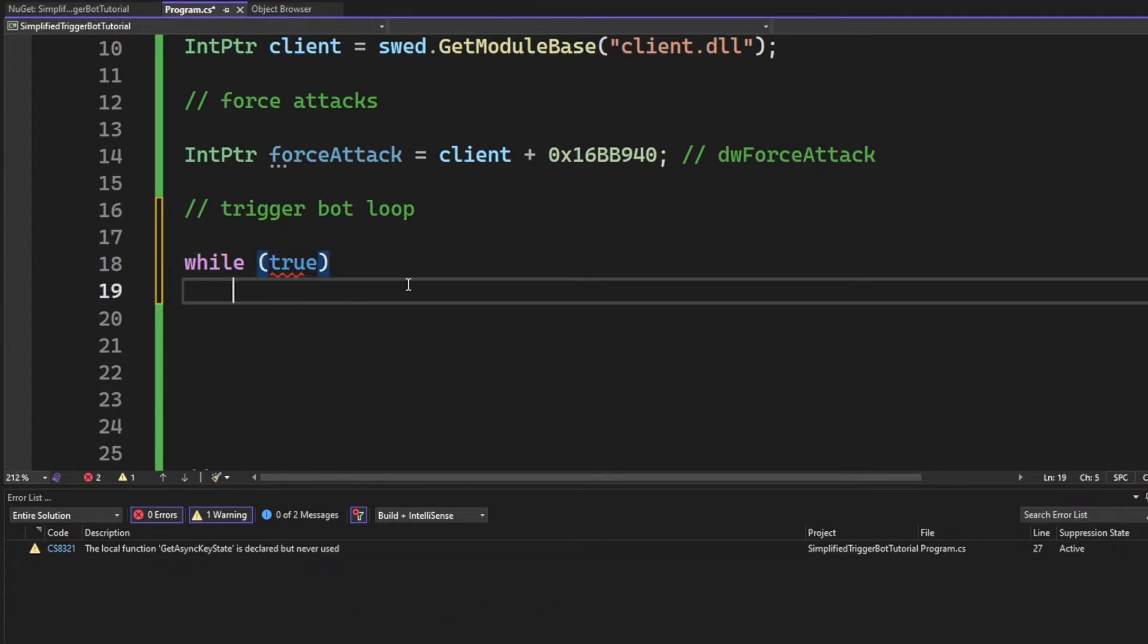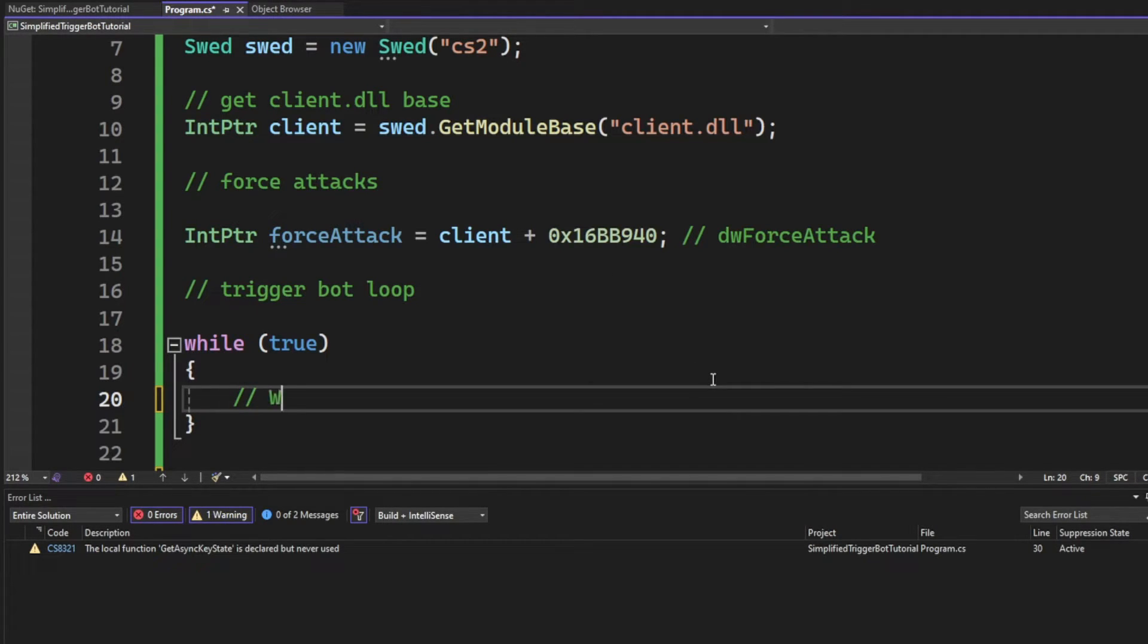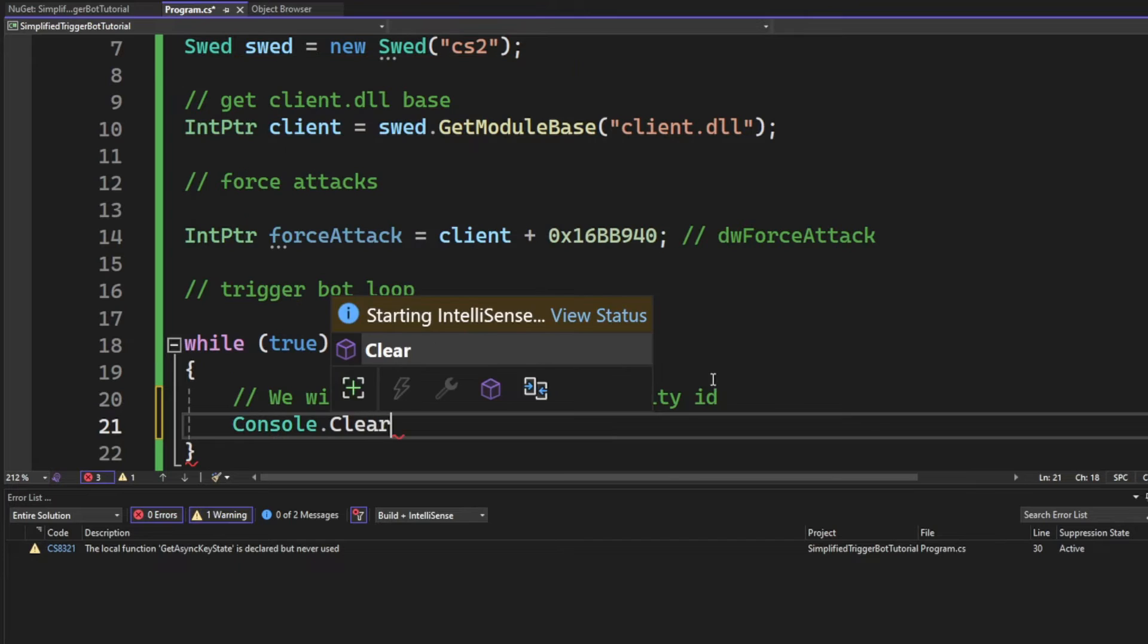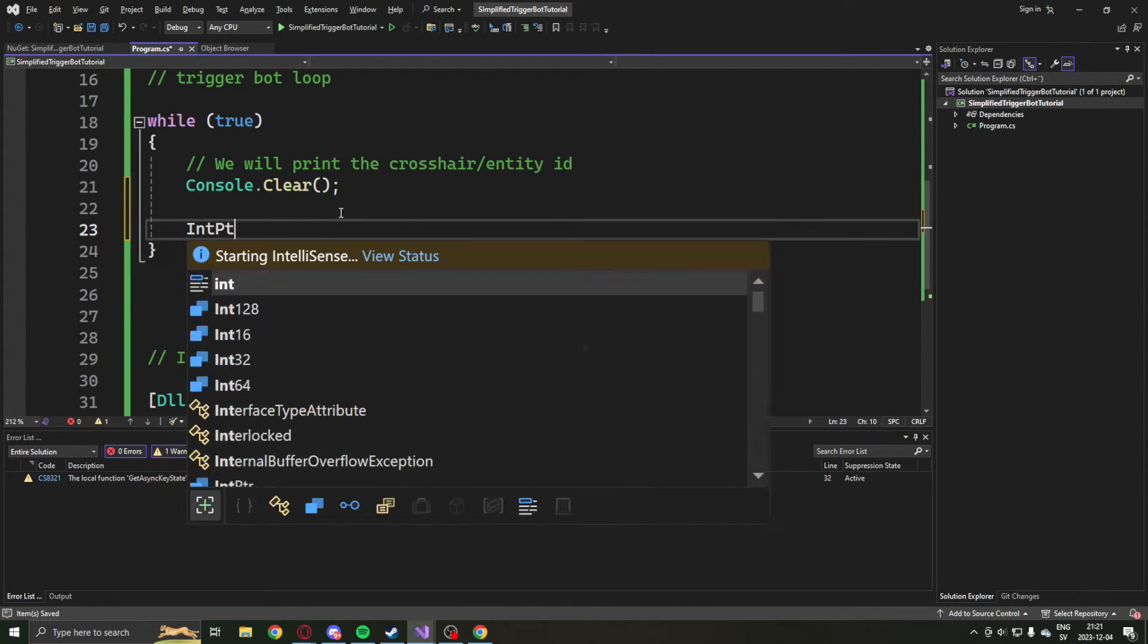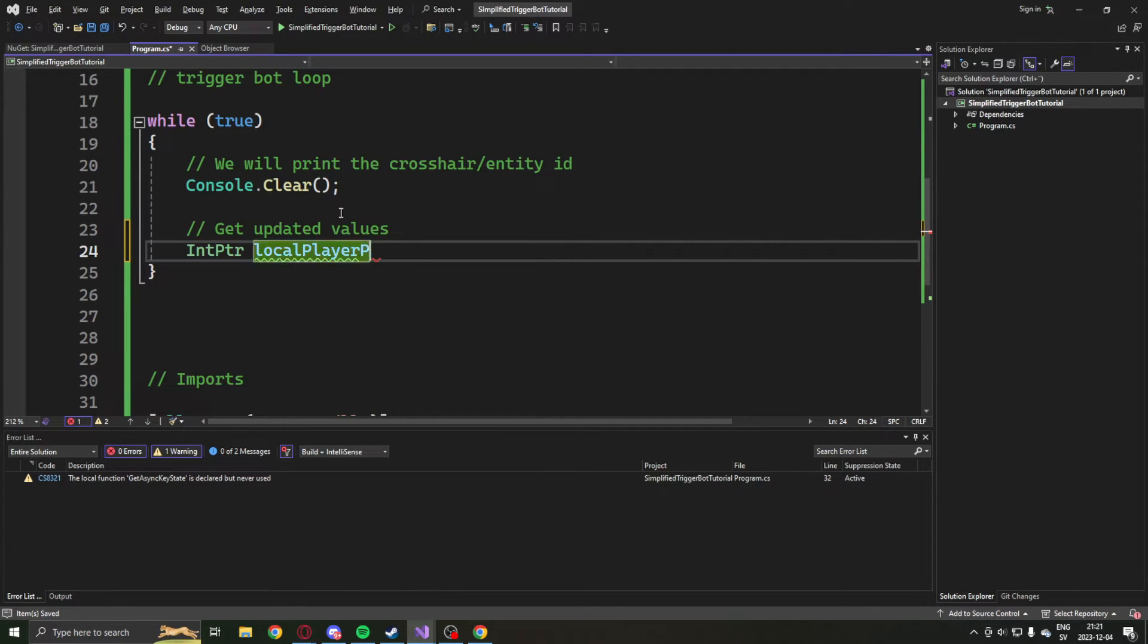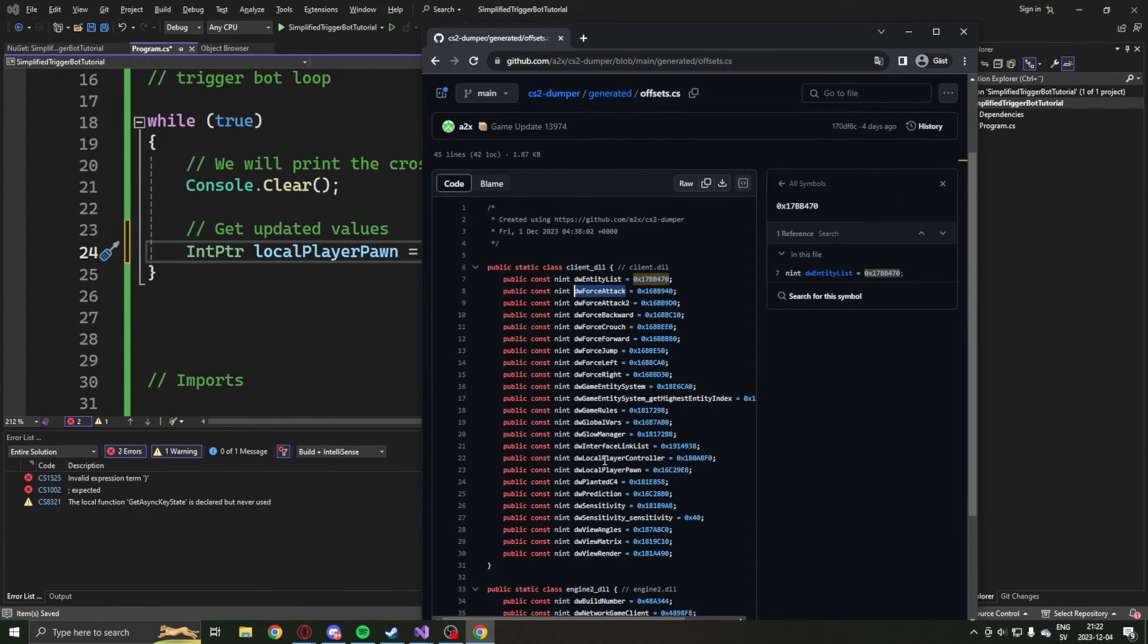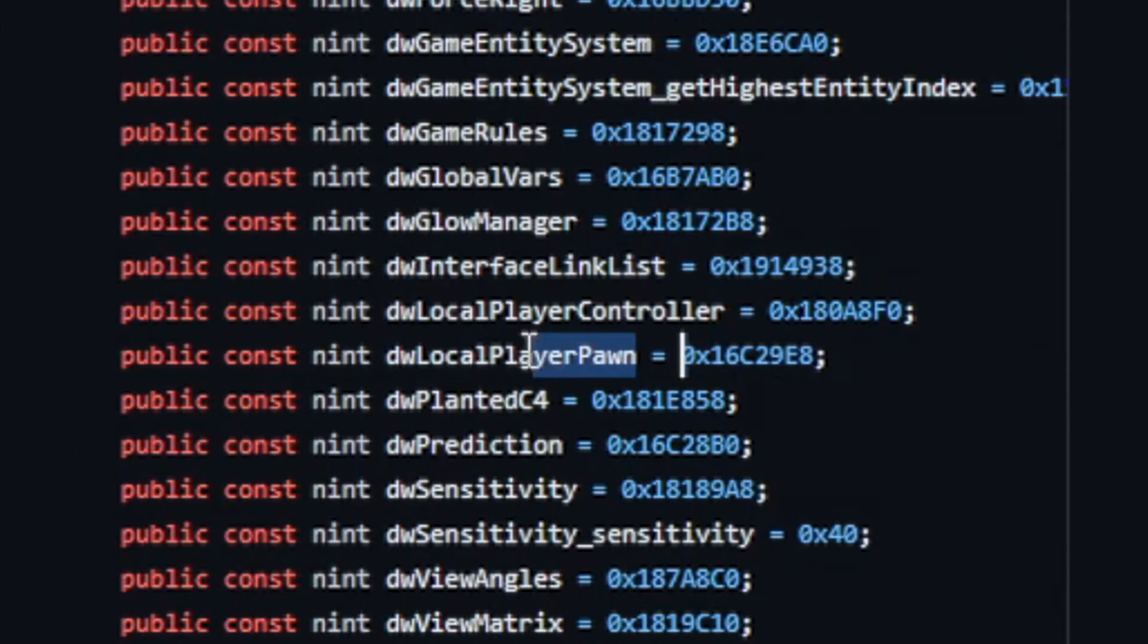Then we will create the trigger bot loop. It will be set to true to always run. Then we will clear the console because we will write the entity ID continuously to the console. But to get to the entity index ID, we will first have to retrieve our local player pawn, which is us.